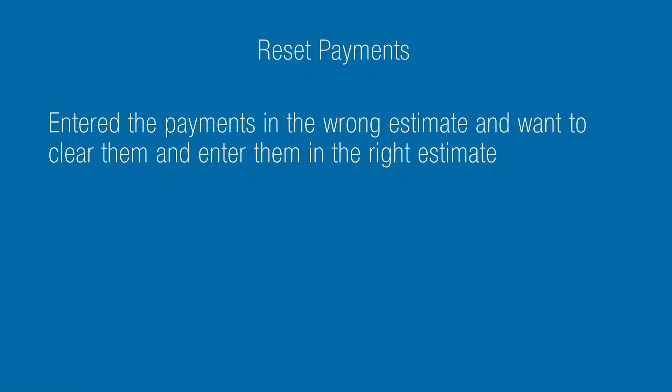You may need to reset a payment for several reasons. For example, you might have entered the payments in the wrong estimate and want to clear them and enter them in the right estimate.